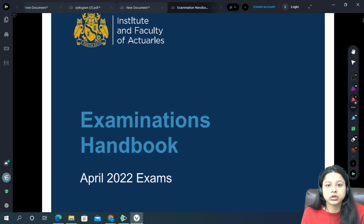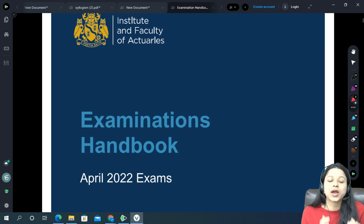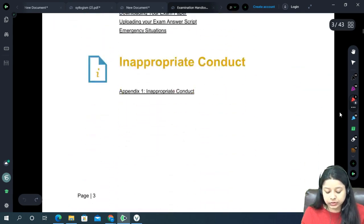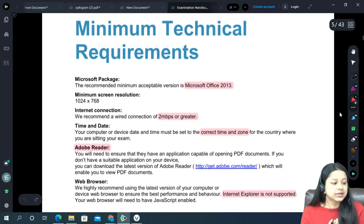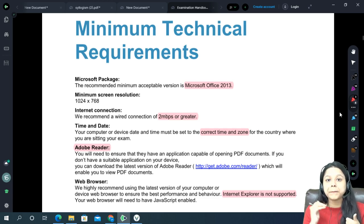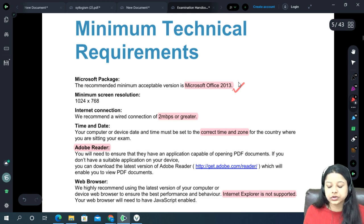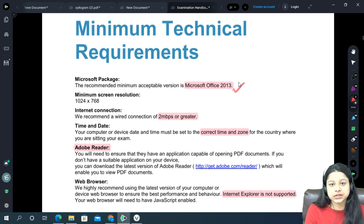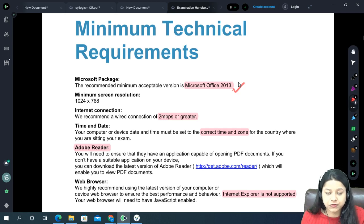The handbook they have provided is similar to what they did in the last attempt, but there are some new things added and some new clarifications regarding the examination process. I will keep the video short and cover all the important points. Starting with the minimum requirements: you should have MS Office, minimum version Office 2013. Make sure you don't have Office 2010 or anything below 2013.